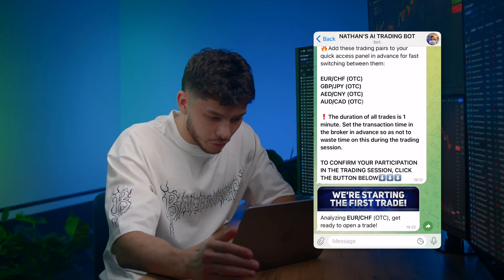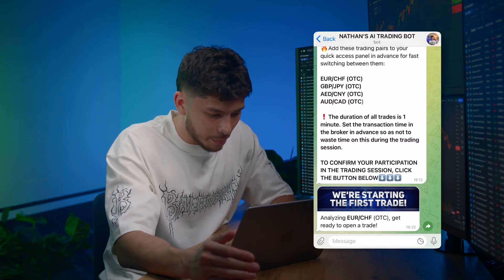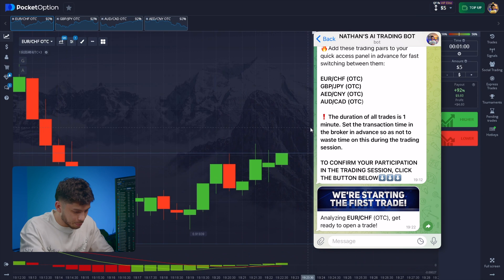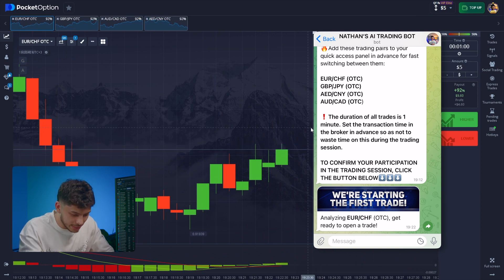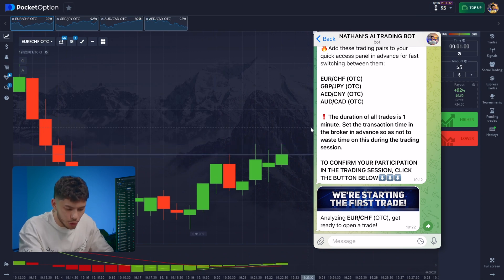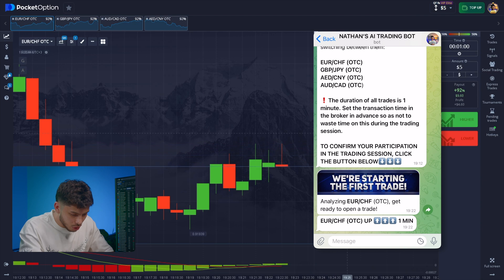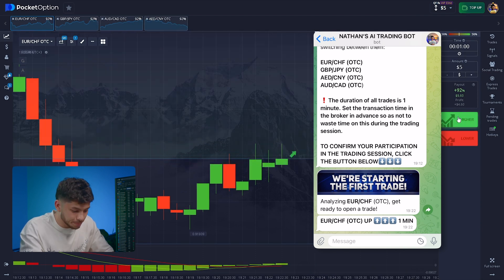Everything's ready on my end. Here's the first message from the bot. It has already chosen a pair and predicted the movement. Don't forget to double-check the selected pairs, or you might end up on the wrong one. The bot sends a message that we should go long.